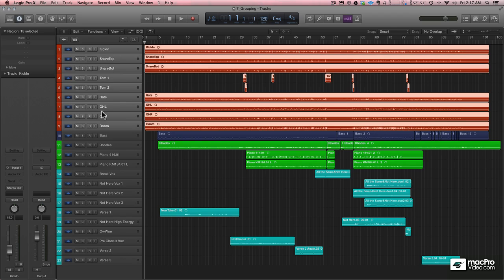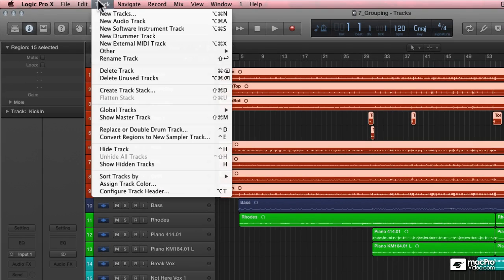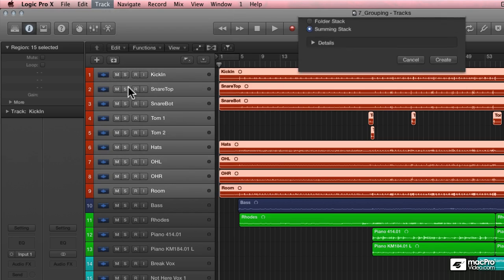I'm going to shift select so I have all these tracks selected, go to Track and choose Track Stack.